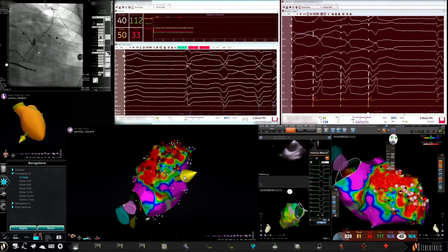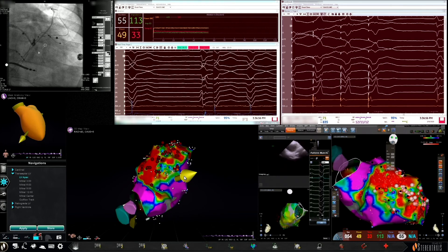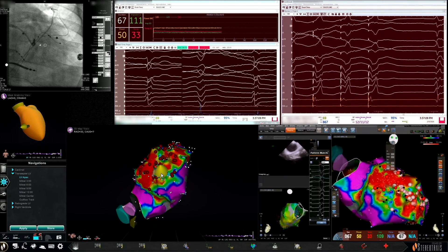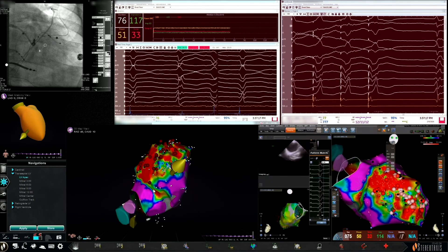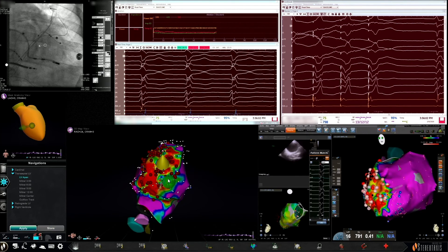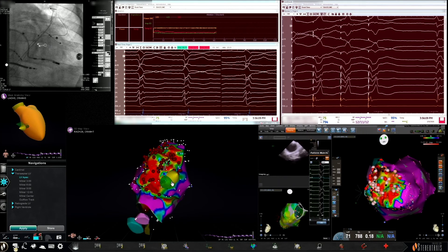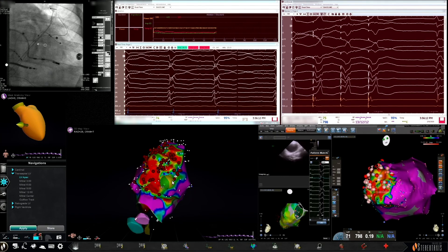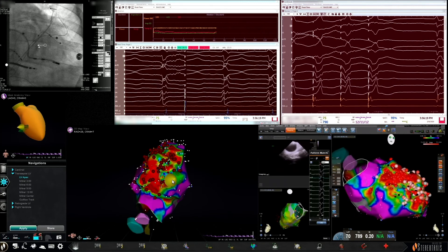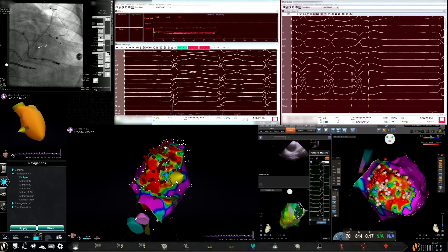In addition to ablation, the area of interest was interrogated with the ablator to look for the lack of any signals or late potentials that were earlier identified during mapping. This is an appropriate endpoint for homogenization and substrate modification of this area of interest in scar. Pacing can also be performed prior to ablation and at the end of ablation to look for the lack of capture.